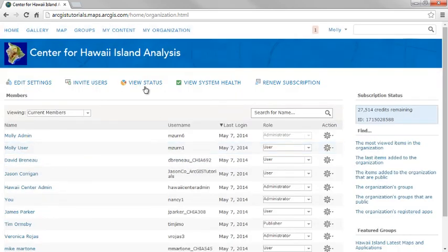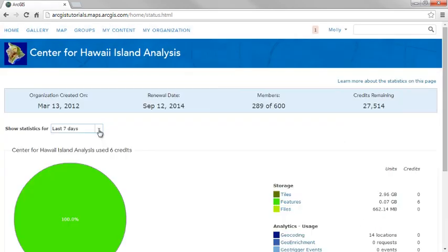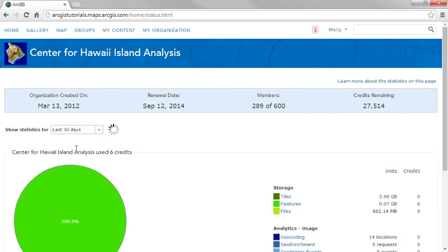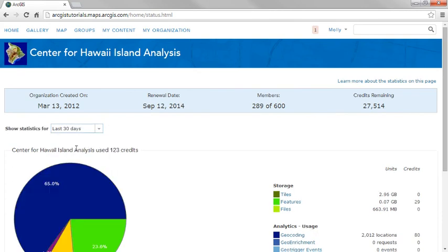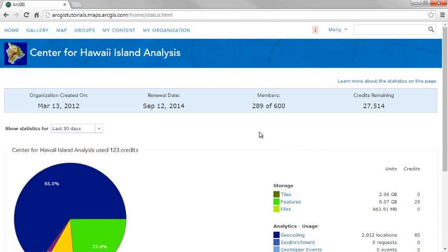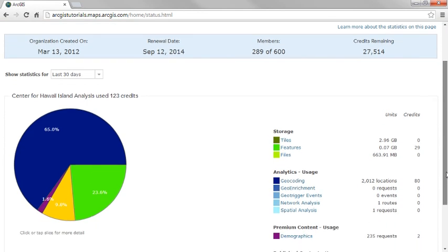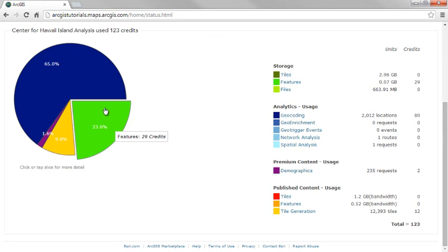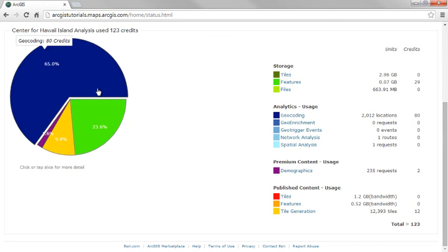A dashboard is available for monitoring your organization's subscription status and the use of your resources. Use this page to see when your subscription expires and how many memberships and credits remain. For specific periods of time, you can view detailed reports about your organization's storage, analytics, premium content, published content, and bandwidth usage.